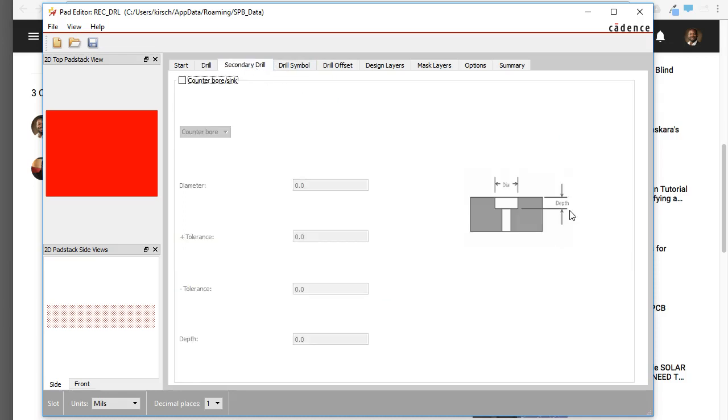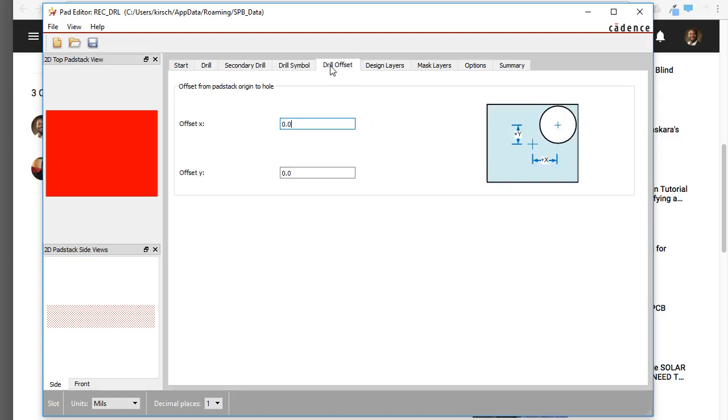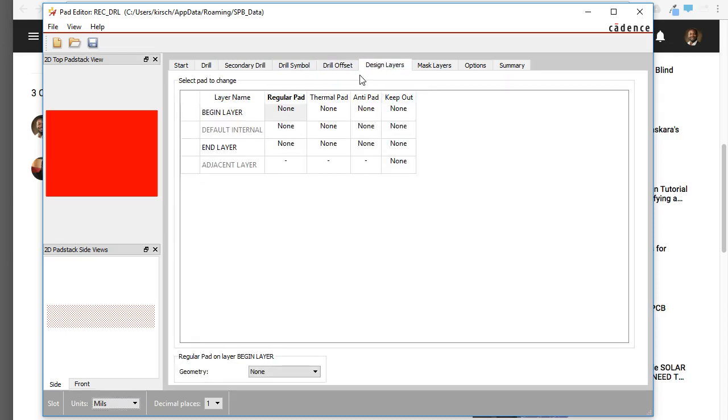What is the secondary drill? You can see from here there's some options, but don't select that. You can set a drill symbol. Let's go with X. Now the drill offset, I don't want this to be off-center, so that's fine.